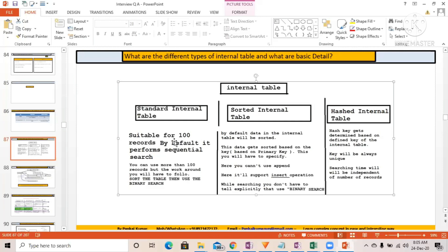The standard internal table is suitable for around 100 records and by default it performs a sequential search. You can use more than 100 records, but there's a workaround: if you need to search records, you sort the internal table and use binary search. That's why the standard internal table is very flexible.